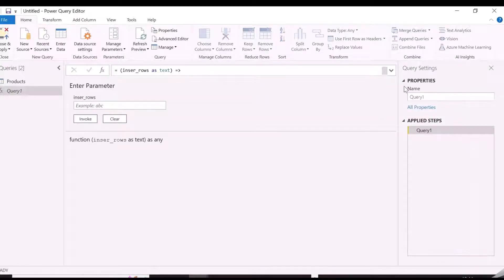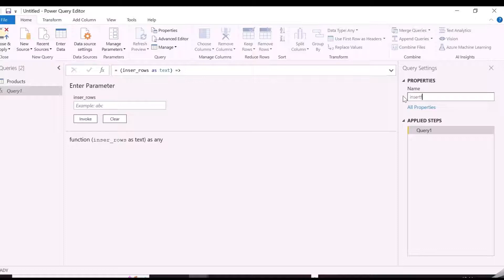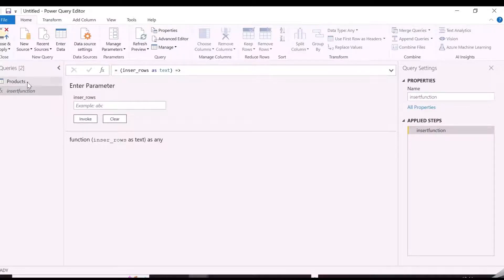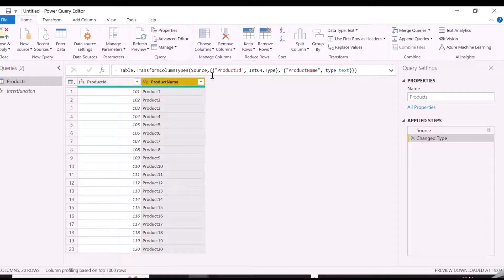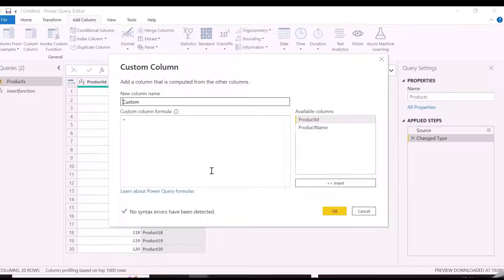As you can see, our custom function has been created, but before invoking this function, let's add a column to our table, which will be INSERT statement for each row, but it will dynamically take the product ID and name from the same row.